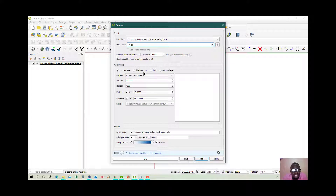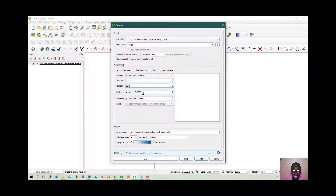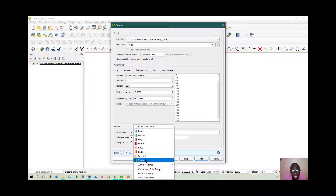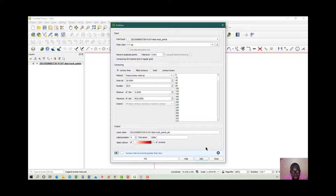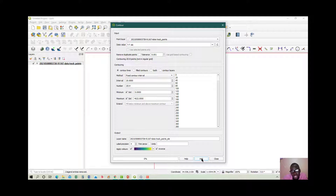Select the layer containing your GPX data, then use the Contour plugin. Click on the Contour plugin and set your GPX as the point layer. Select the data value field — this is the elevation field, labeled 'ele.' You can modify the contour interval: use 100 or 20 — let's use 20. Select the color ramp you want to use, then go ahead and generate the contours.